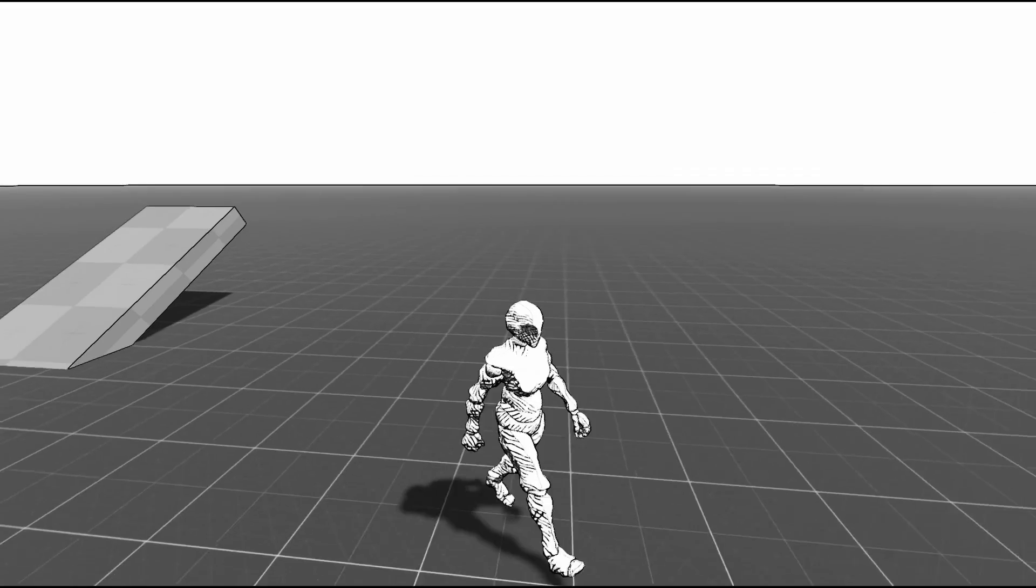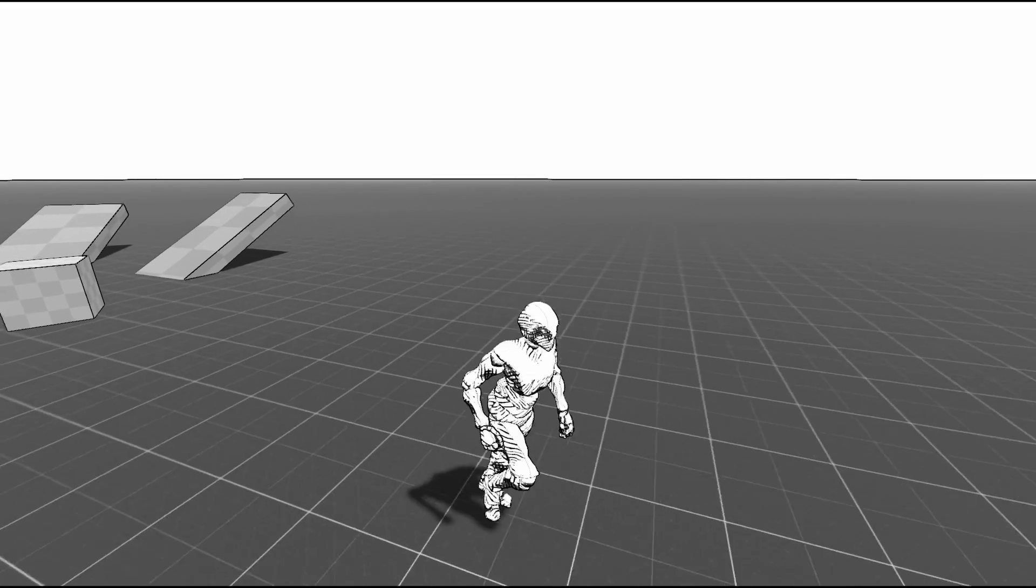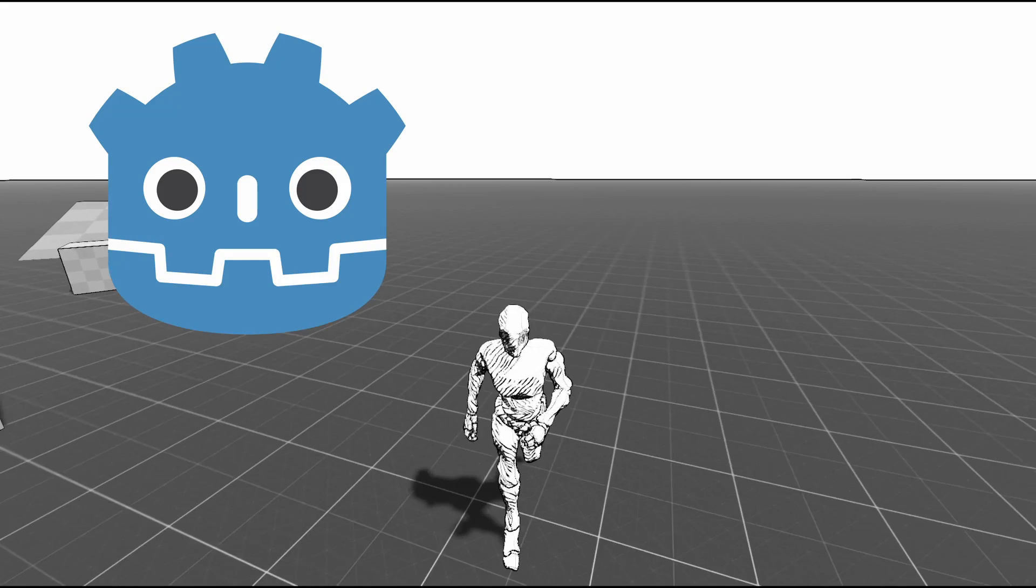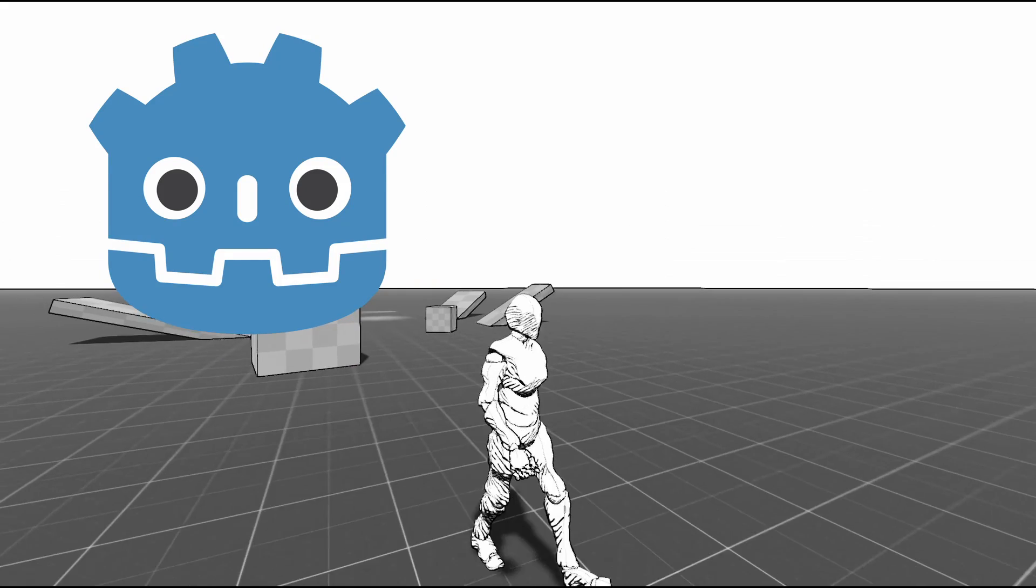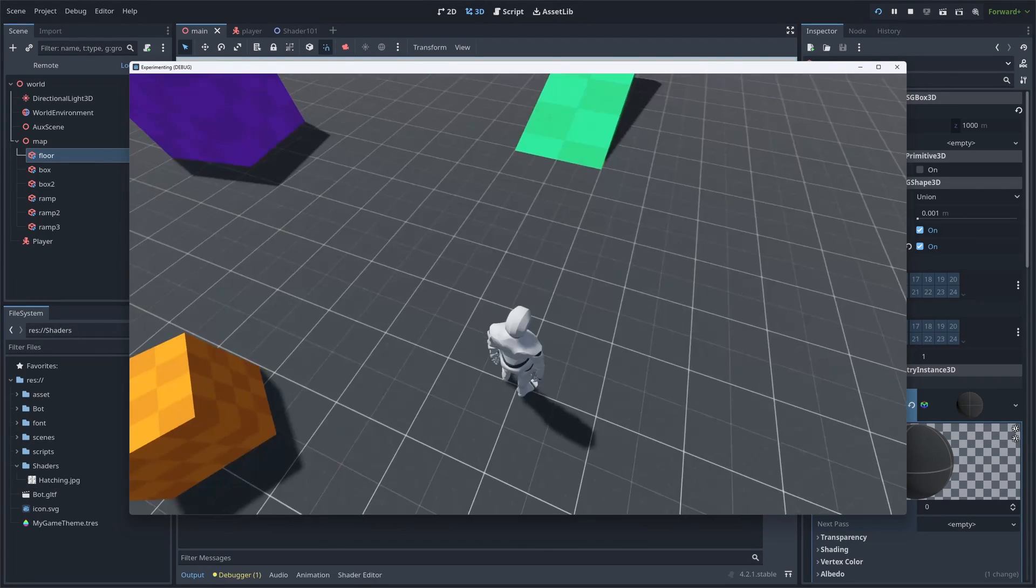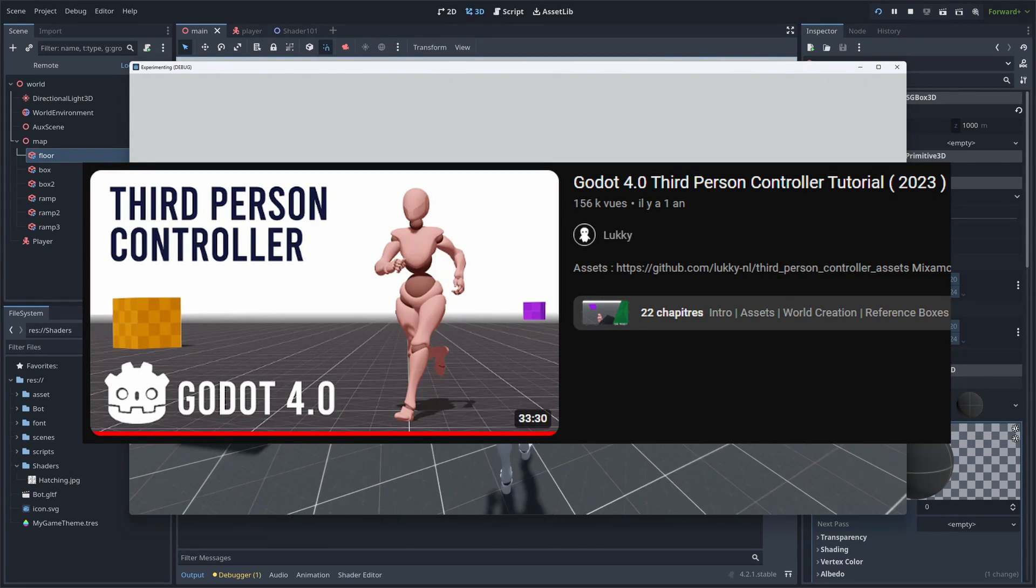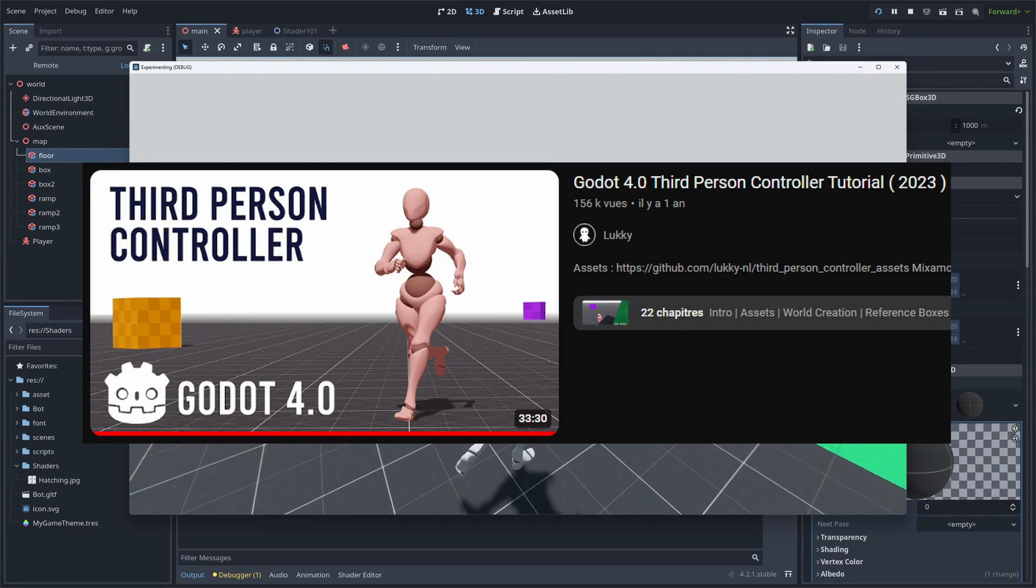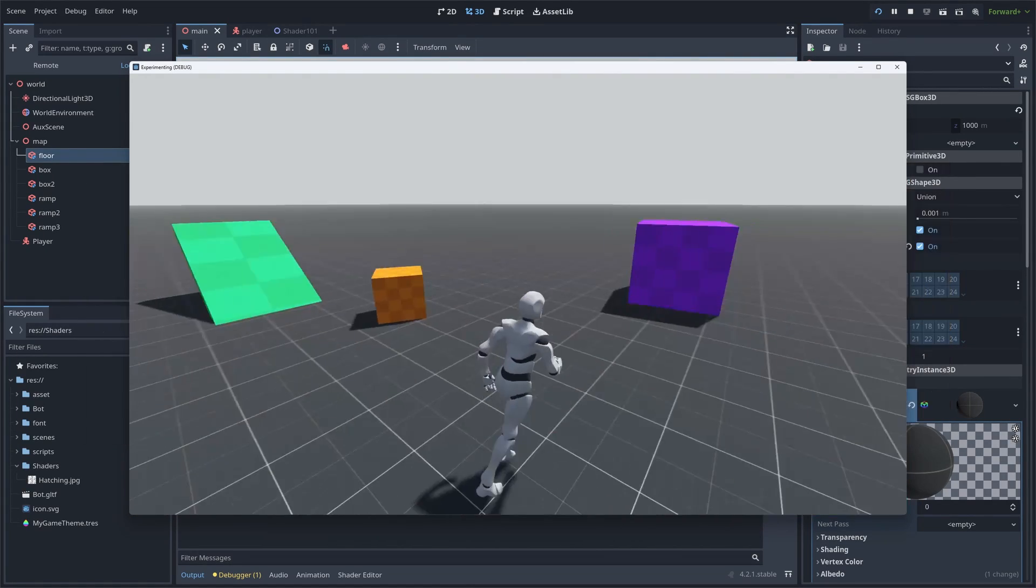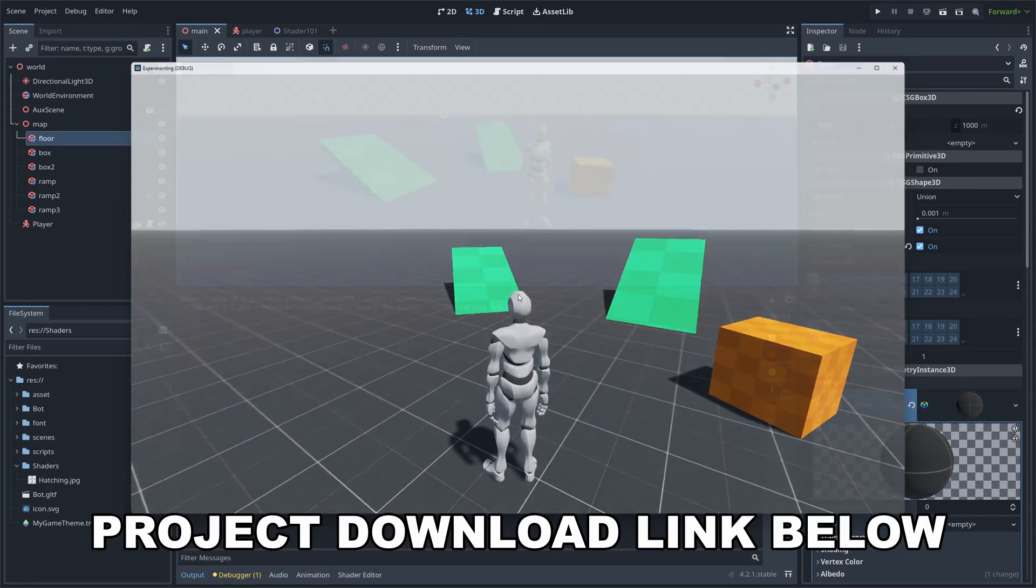Hi, my name is Victor, and today I'm gonna show you how I made this shader in Godot. For the setup, I started from a third-person control template that I got from this video, but you can also download the project files from the GitHub link in the description.